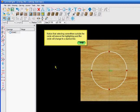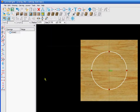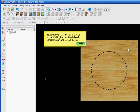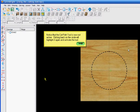Notice that selecting somewhere outside the circle will remove the highlight and the circle will change to a dashed line. Notice that the cut path tool is now not active. Clicking back on the circle will highlight it again.